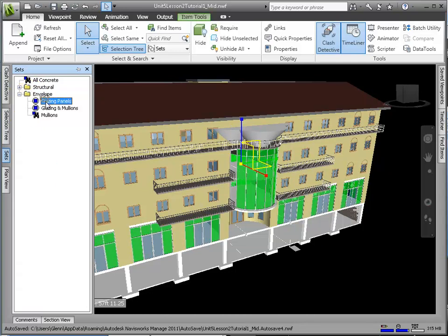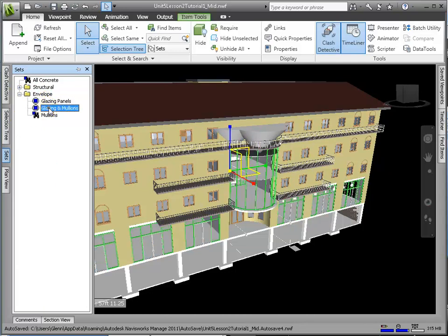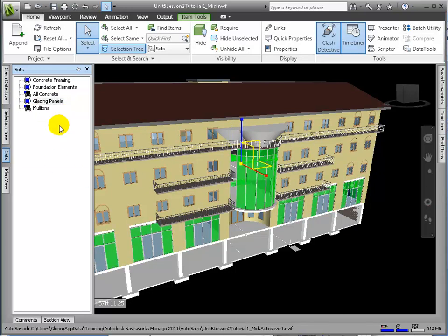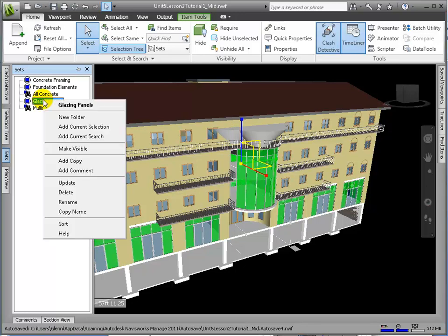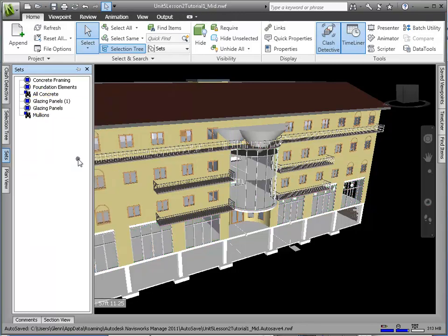Suppose we wanted to merge the mullions and glazing into one combined set. Let's see how we could do that. First, we can copy this Glazing Set from the Shortcut menu. Let's rename it accordingly.